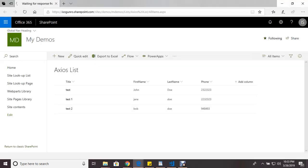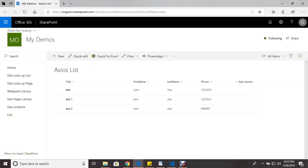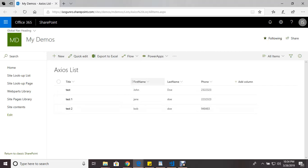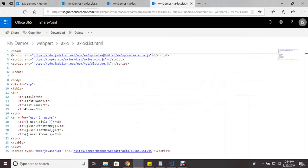Here's a simple list, it's just a simple list that has a title, first name, last name, phone. And all I'm going to do is use Axios to display this onto a page like I've done here.